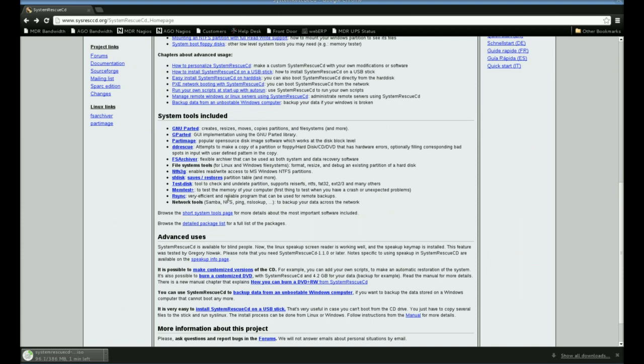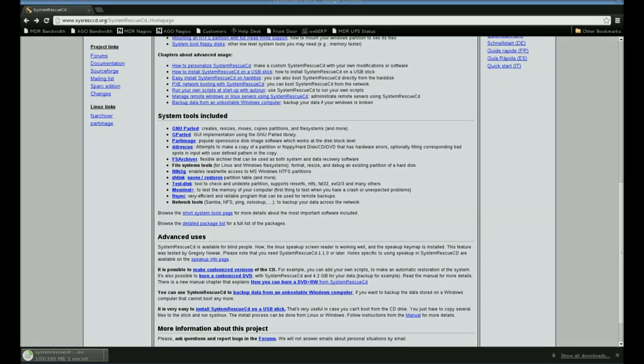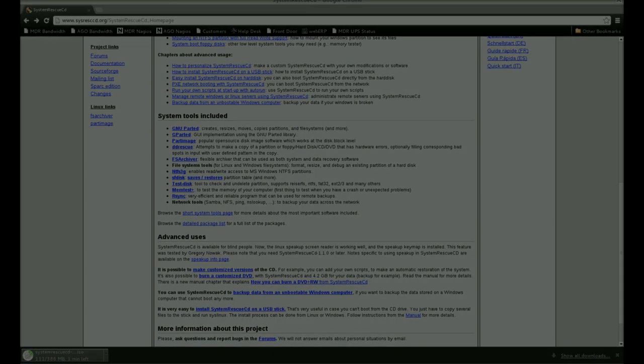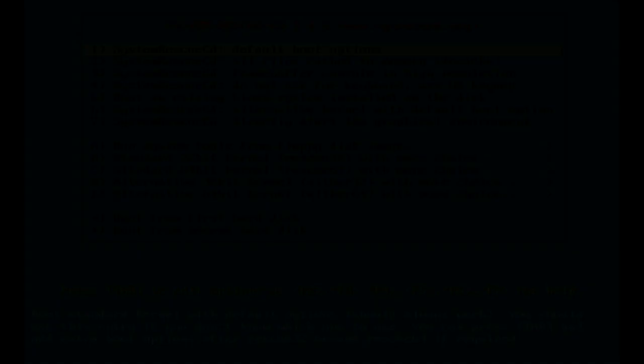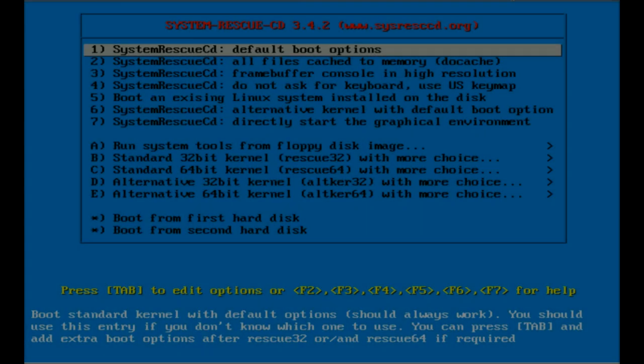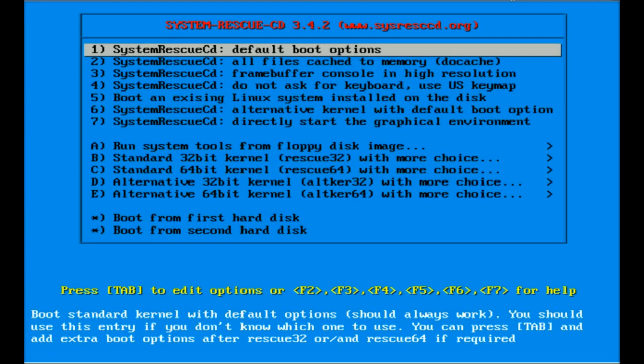Alright, we got the CD burned and the system booted off the CD. The System Rescue CD is now presenting us with its main boot menu. I just want to cover a couple of these really quick since we're doing a quick little demo here.